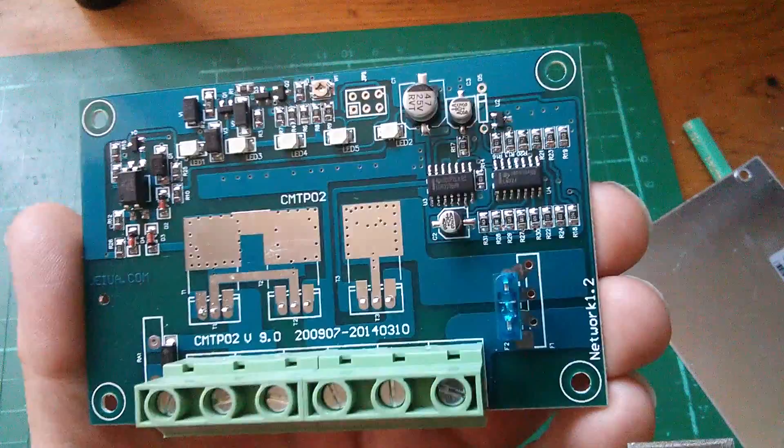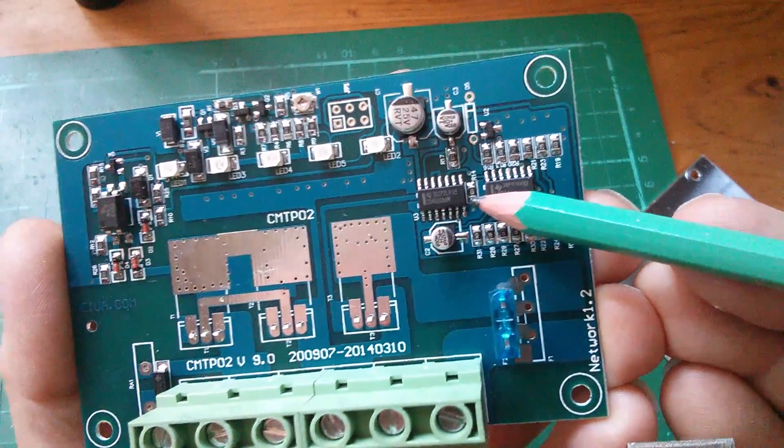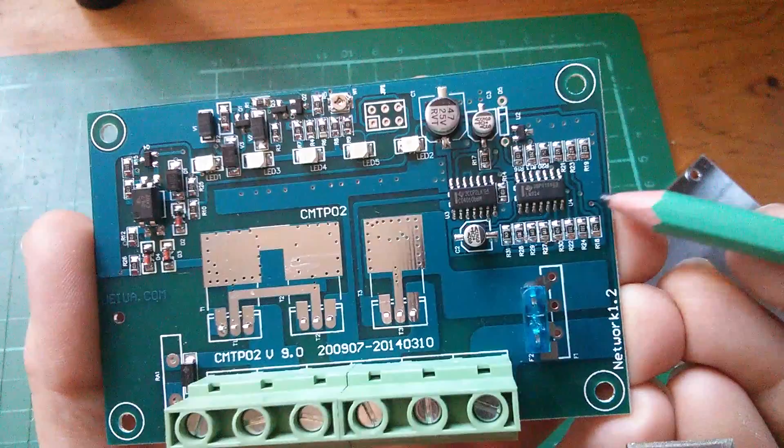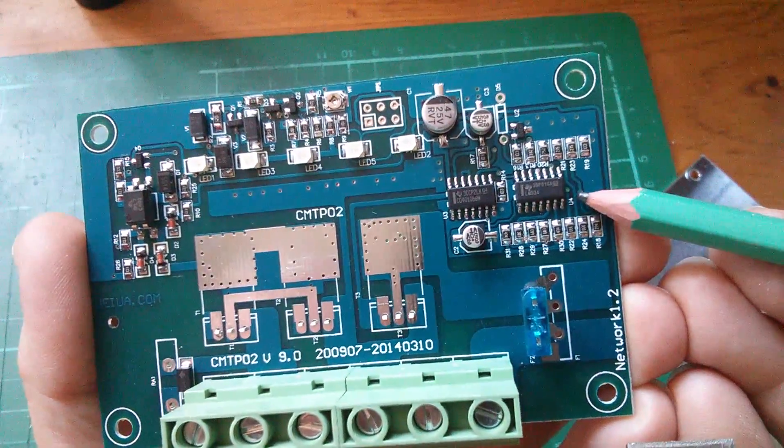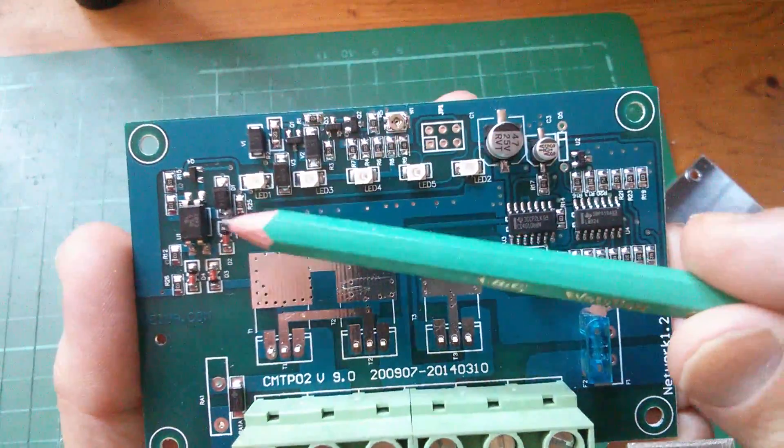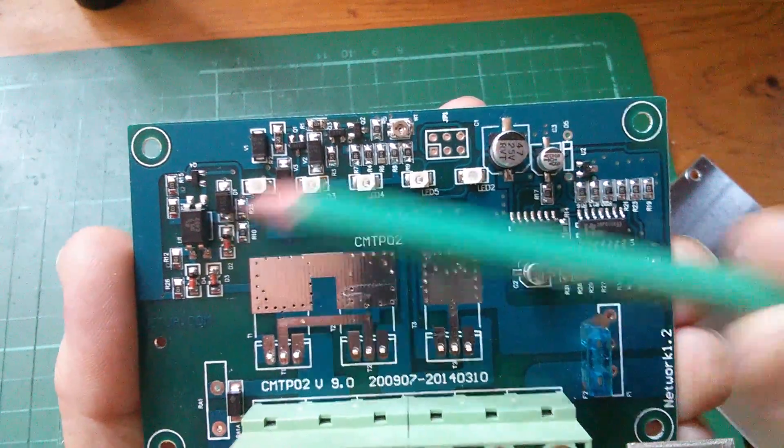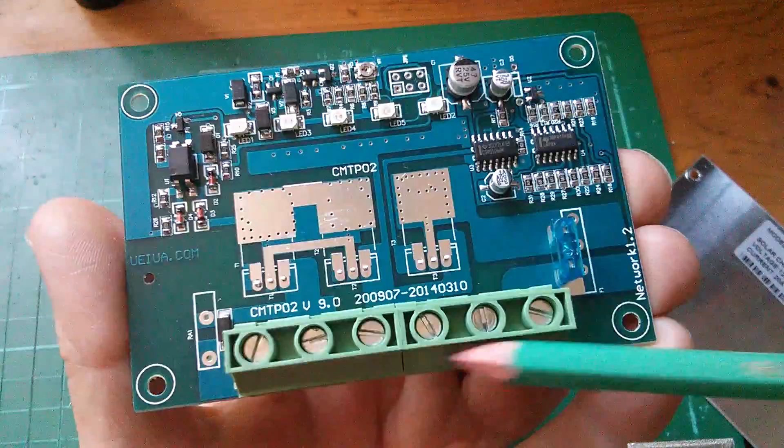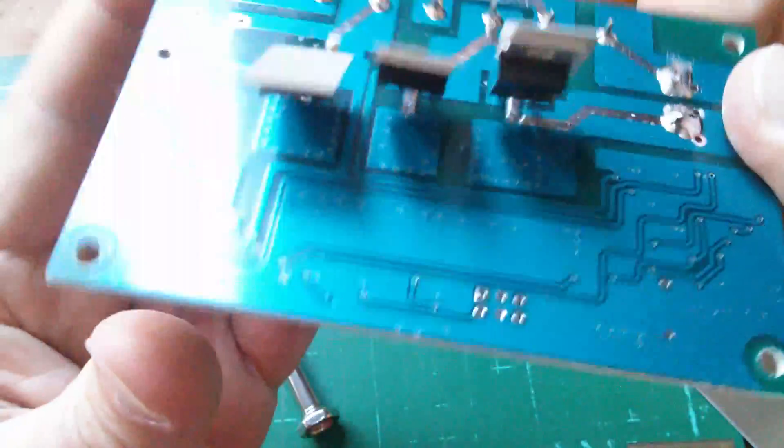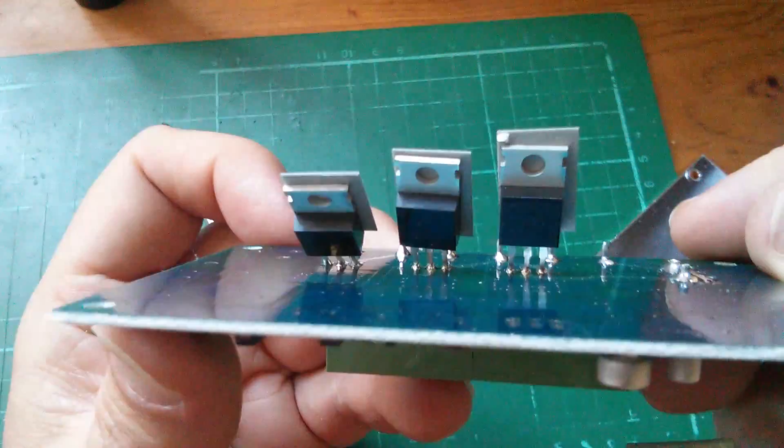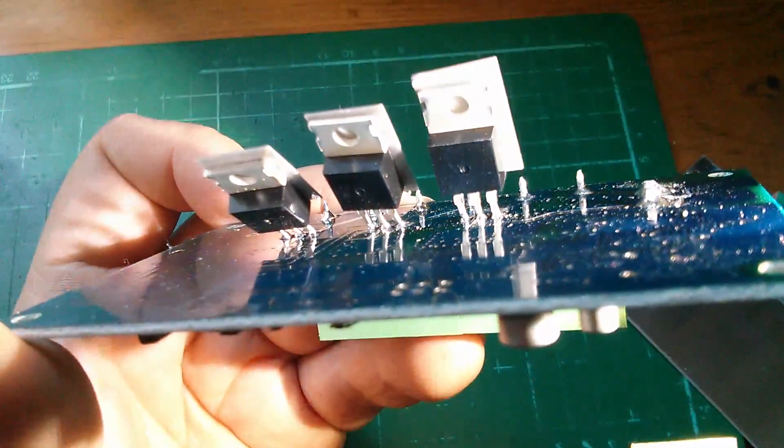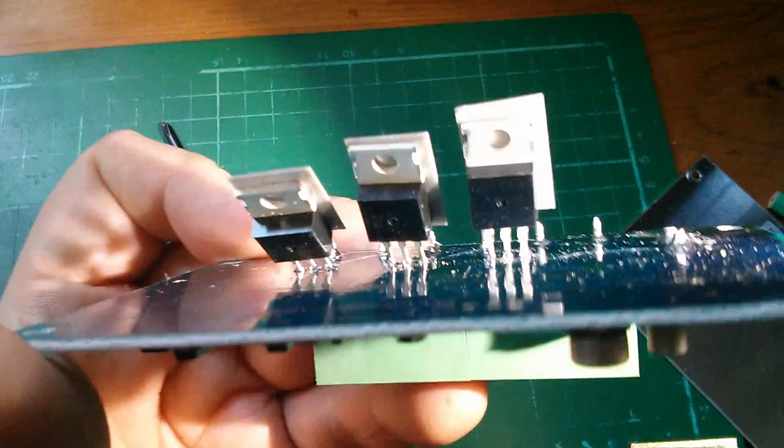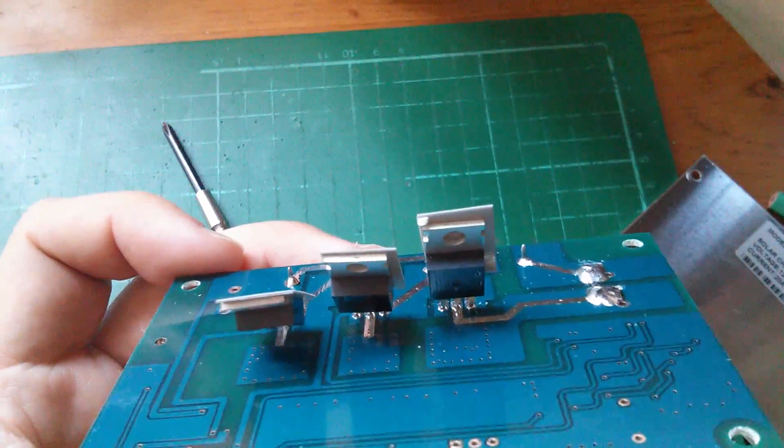The only two ICs are a 40106, which I think is hex inverters, and an LM324, which I think is a quad comparator. There's an opto isolator. Certainly got big connectors, very nice big connectors. But these MOSFETs, there's no markings on them at all. They're just blank. Nothing written on there at all. So no idea what they are.